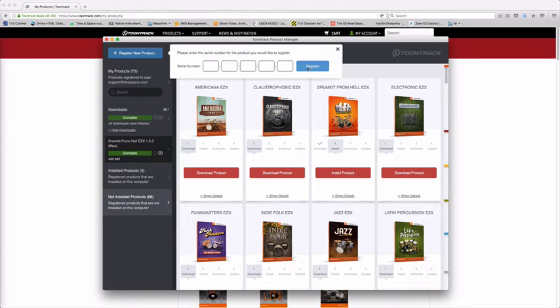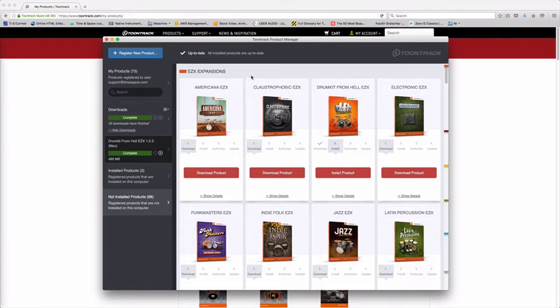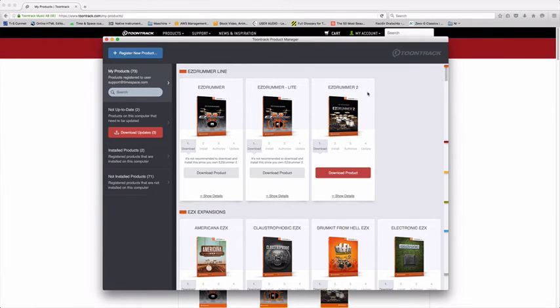And register it and it'll just allow me to download it straight through this interface. Don't have to worry about going back and forth to different websites, logging in and out. For example, EZdrummer 2, I can download.